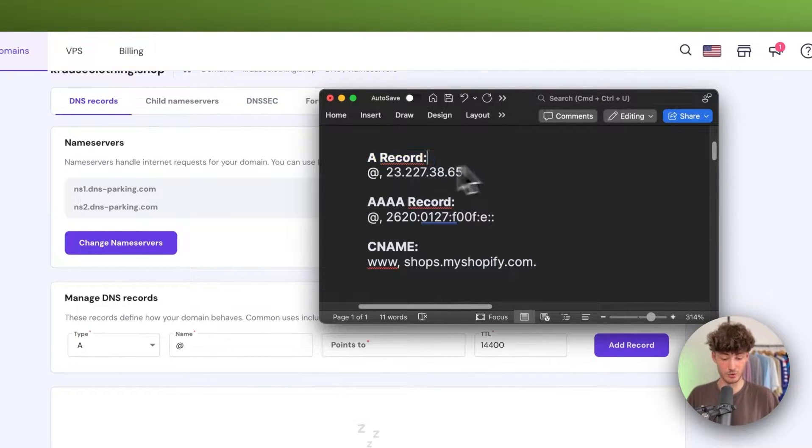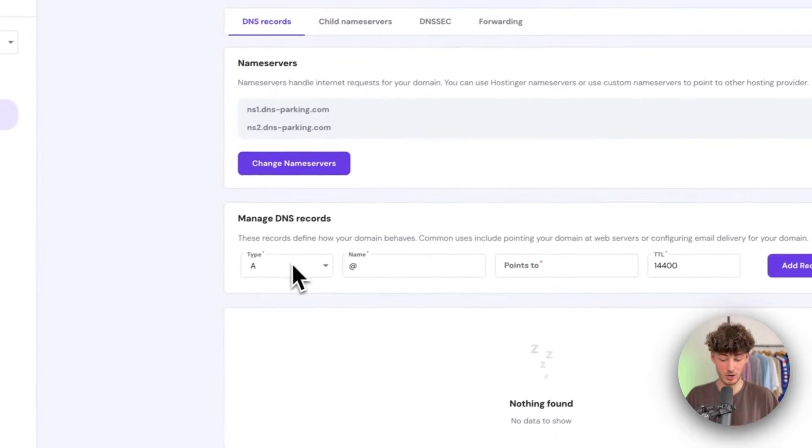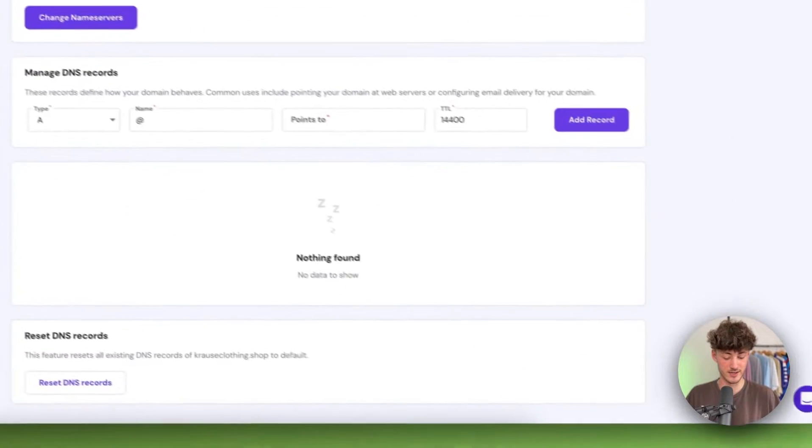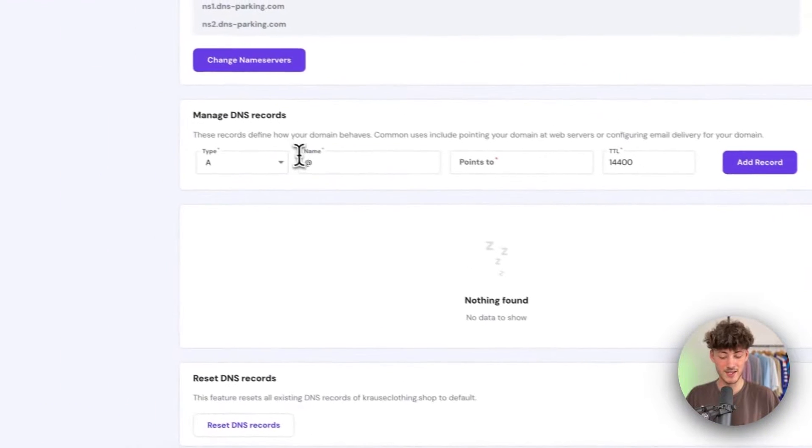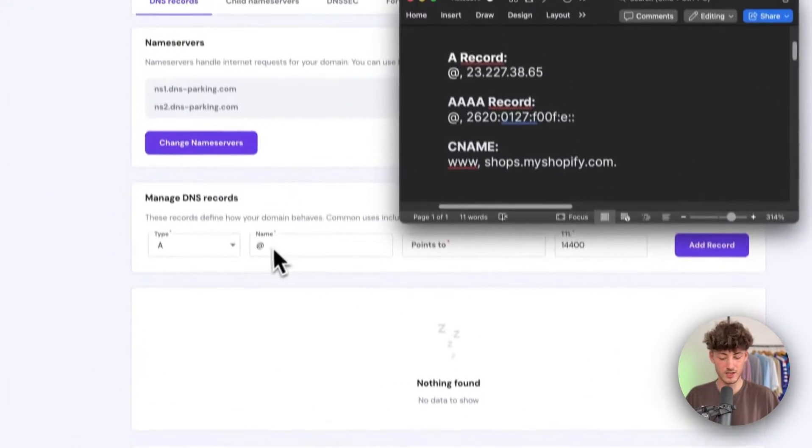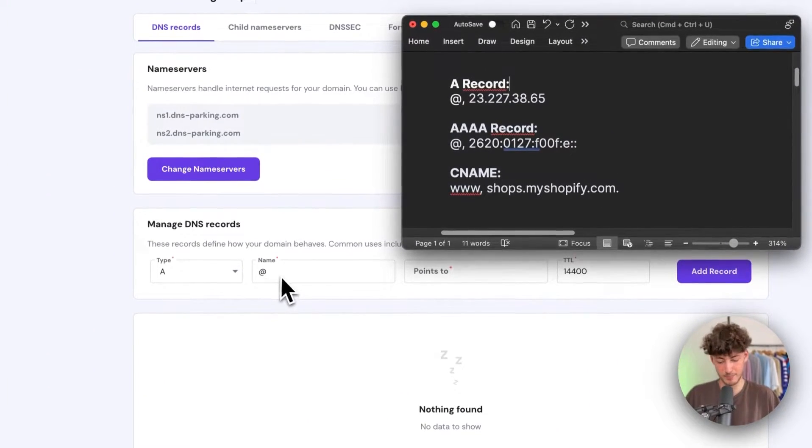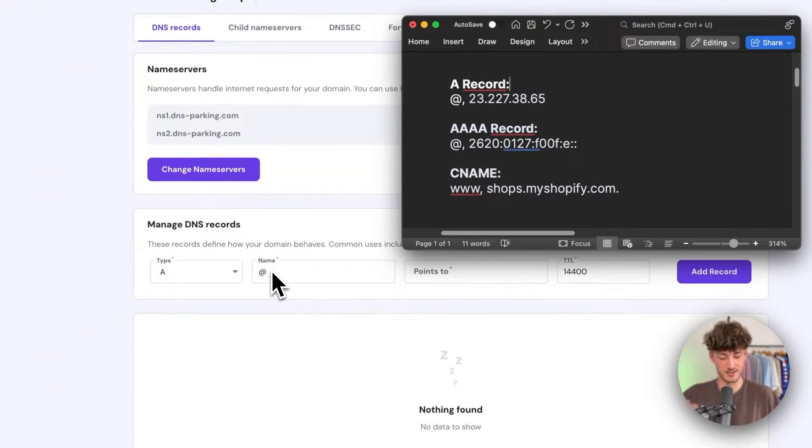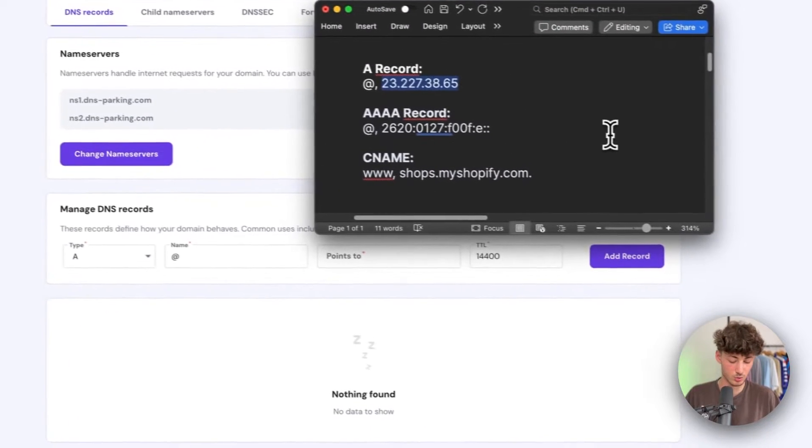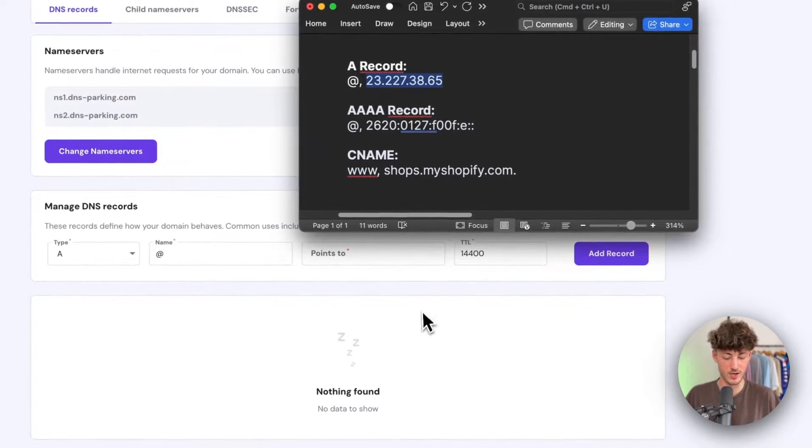To get started, we'll have to add an A record. This is by default already selected. As for the name or host, just leave this at add record. Then we want to point this to this IP address.